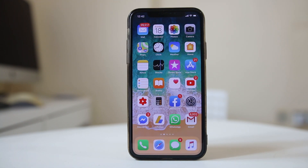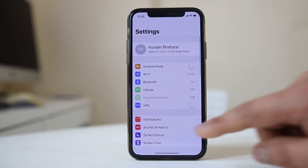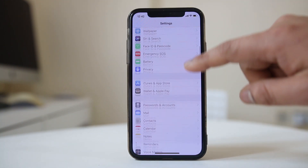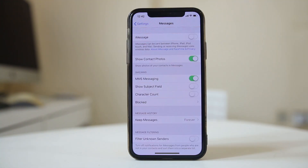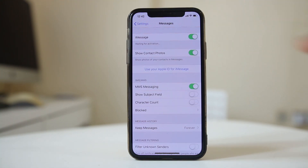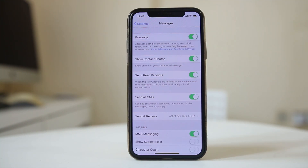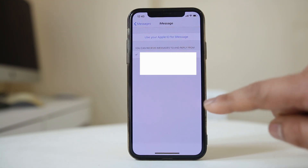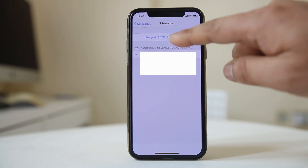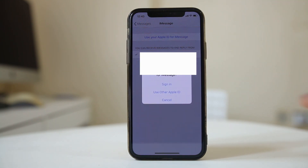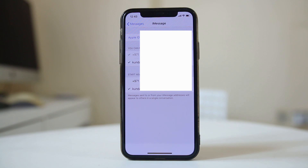Once you have restarted the iPhone, go back to Settings, then Messages, and enable the iMessage option. After that, go to Send & Receive, select Use Apple ID for iMessage, and then select Sign In. After waiting a few seconds, you should see that your Apple ID is set up for sending and receiving iMessage.